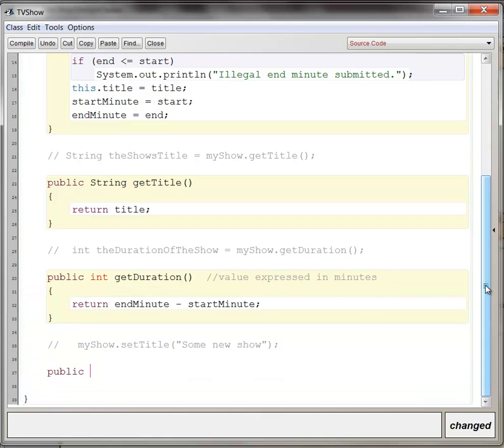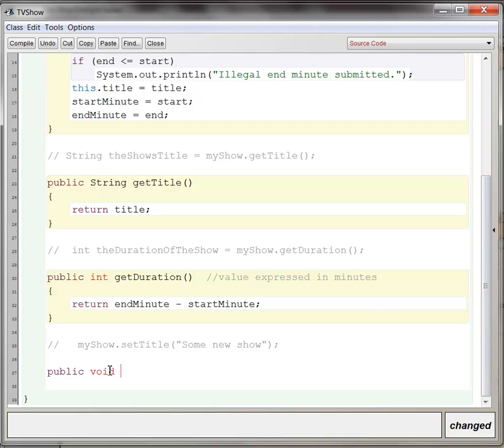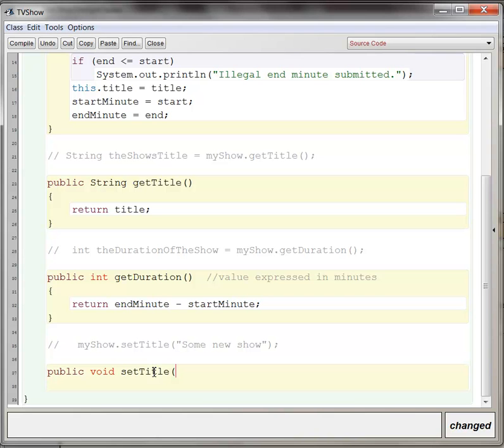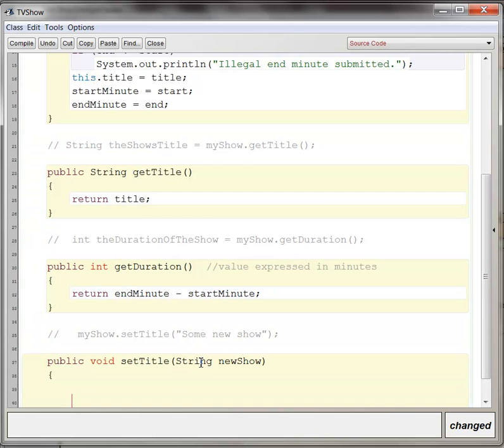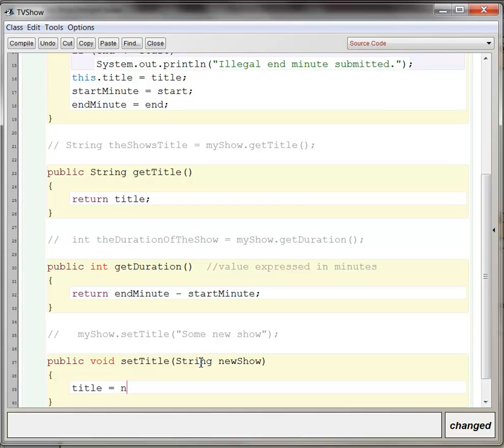So in order to allow for this to be possible, we create a public method. Again, since it doesn't return anything, the data type is void. Void is a Java keyword. You should remember that. And it just means that nothing is being returned by this method at all. And then we give that method a name. And then we create a variable that allows for the correct data type to be passed in. And then the purpose of this method is simply for the title to be reassigned. So you can say title gets new show.